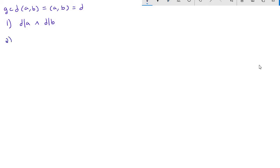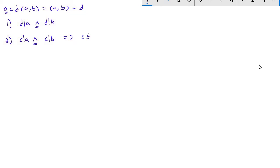The second condition: if I have some other number c that divides a and divides b — and by the way, this little hat symbol is just a formal mathematical symbol for 'and', used in mathematics — then c is less than or equal to d.